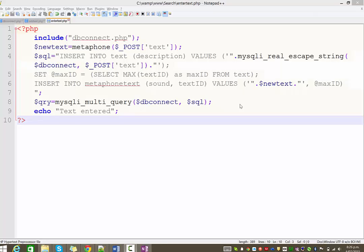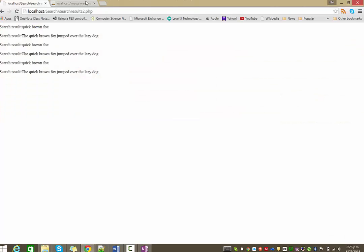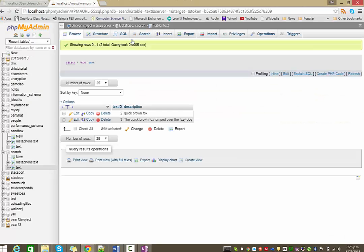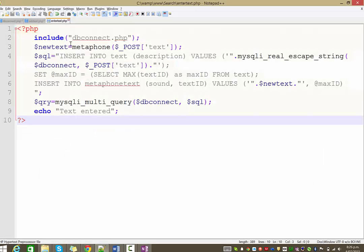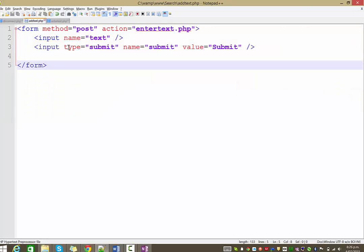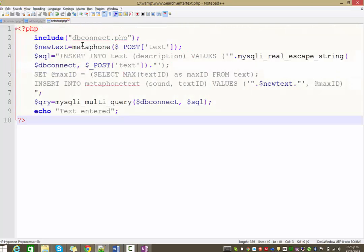Right, part three. Thanks for coming back, if you are indeed coming back. So, just to quickly recap, so far what we've got is two tables in our database, one with text, one with the metaphone equivalent of it, and we've also built two pages, one that enables us to enter text to add to our database, and the other which encodes it phonetically and inserts both the original and the metaphone text into those two tables.